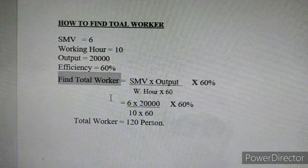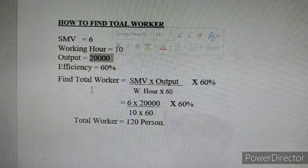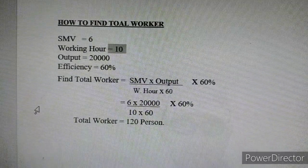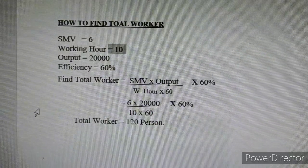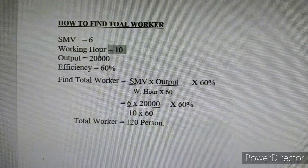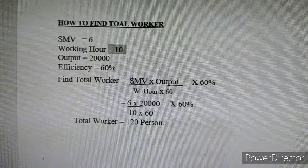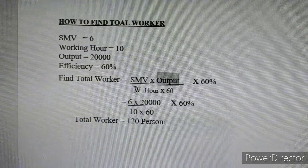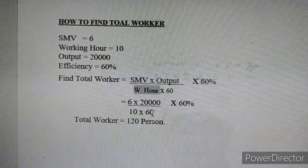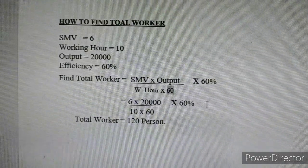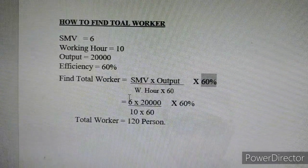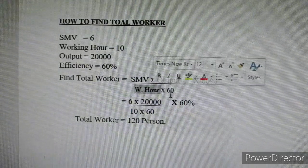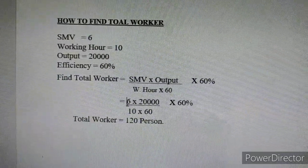So, this is what we need to find. We have SMB, Working Hour, Total Quantity, Target Efficiency, and Find Total Workers. The formula is: SMB multiplied by Output, divided by Working Hour multiplied by 60%. Here 60% is the efficiency.